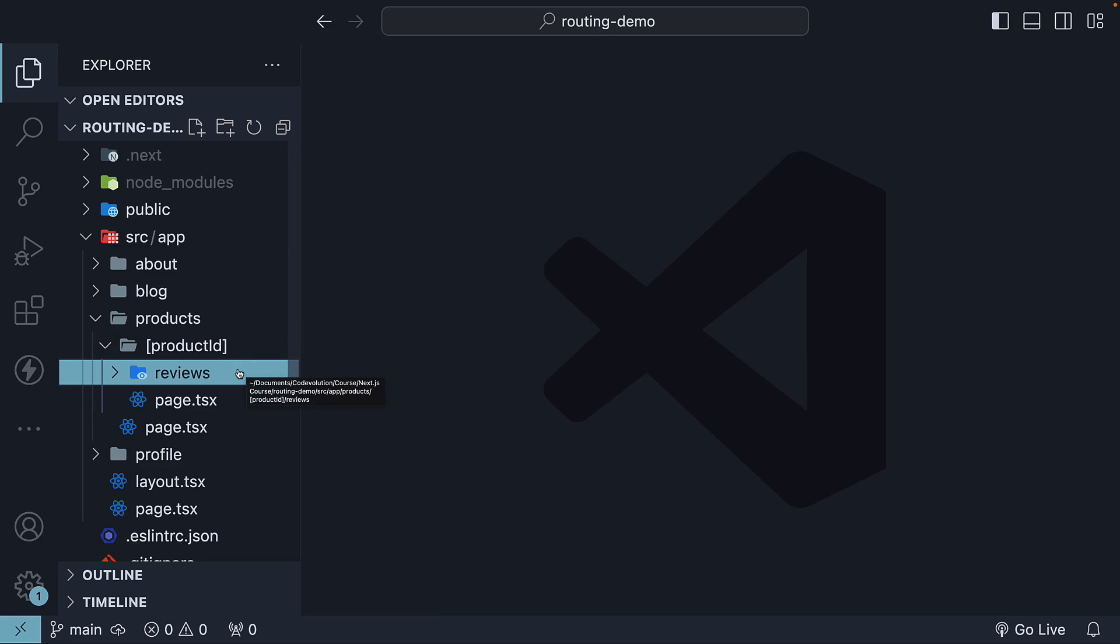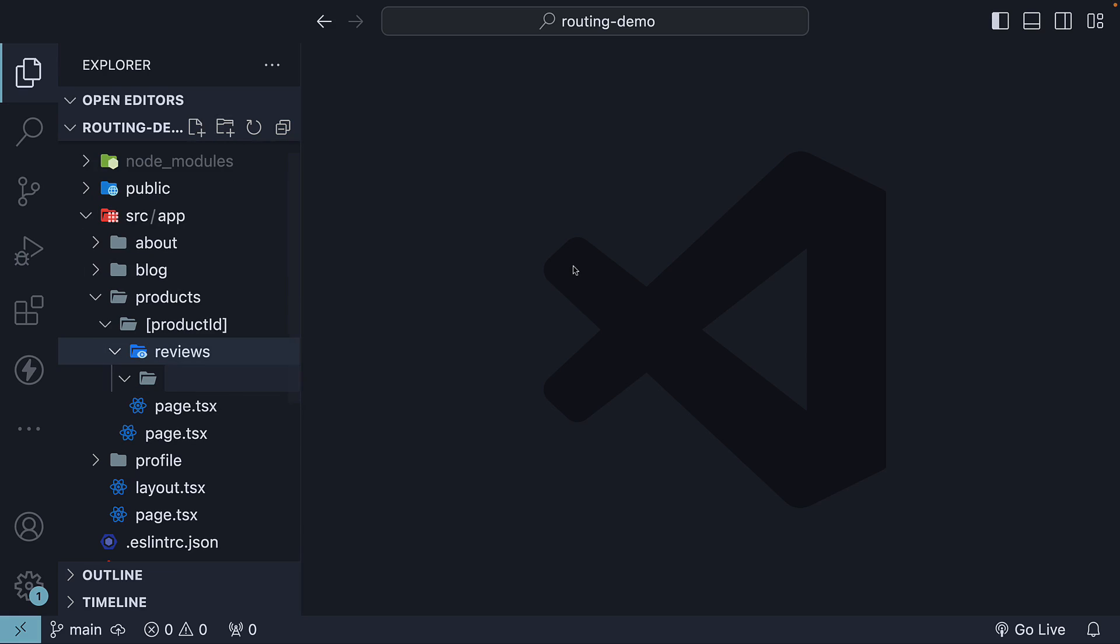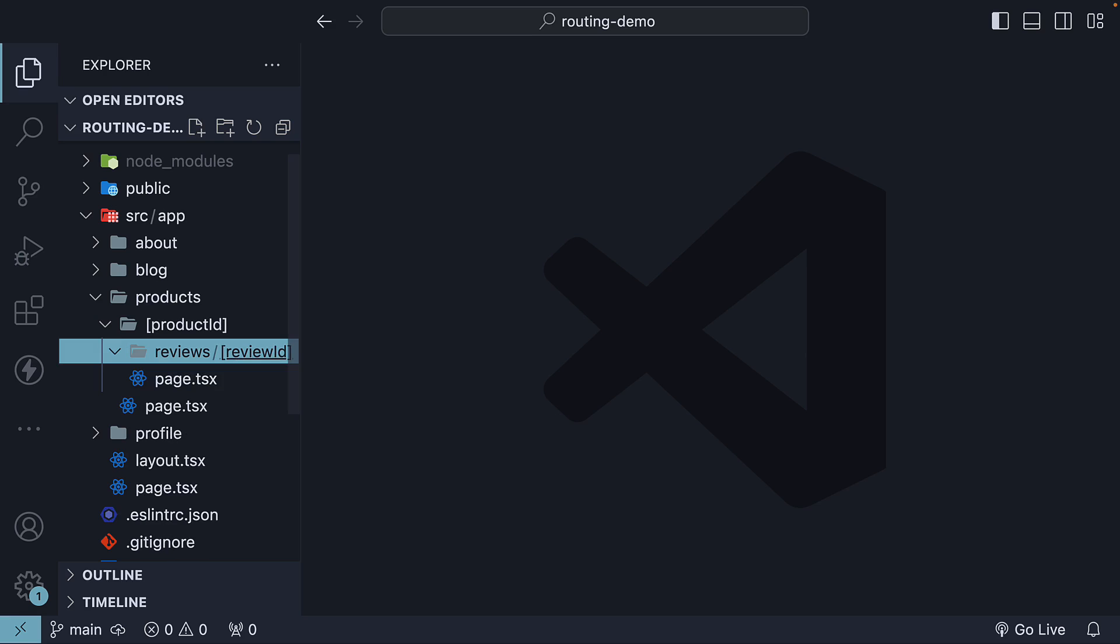A page.tsx file within the reviews folder can display a list of reviews for a given product ID. However, we also need a dynamic review ID. So within the reviews folder, create another folder with the name enclosed in square brackets: [reviewId].